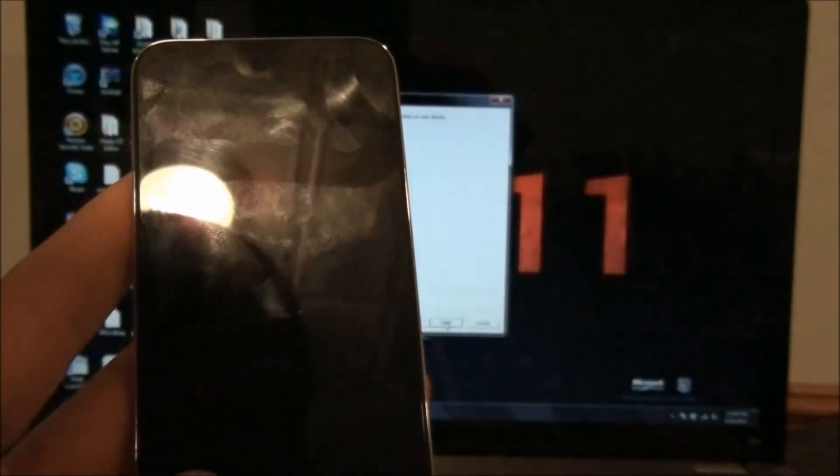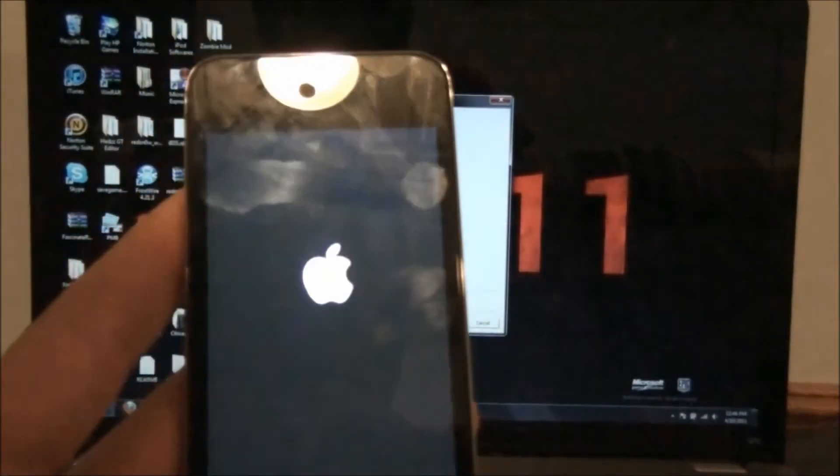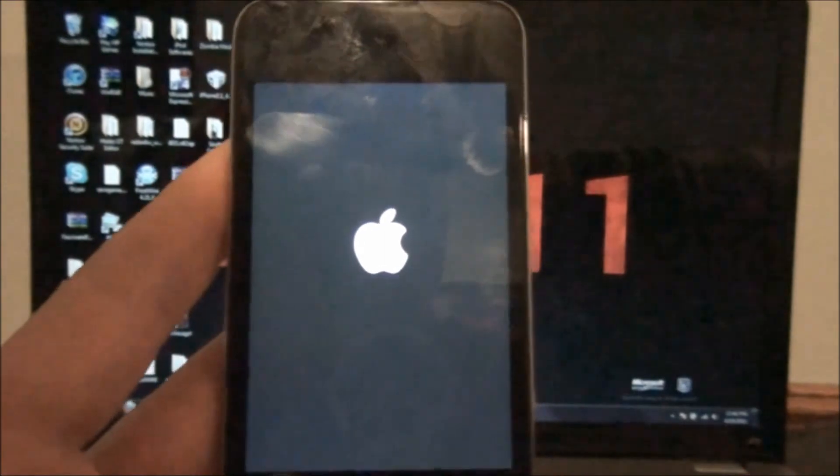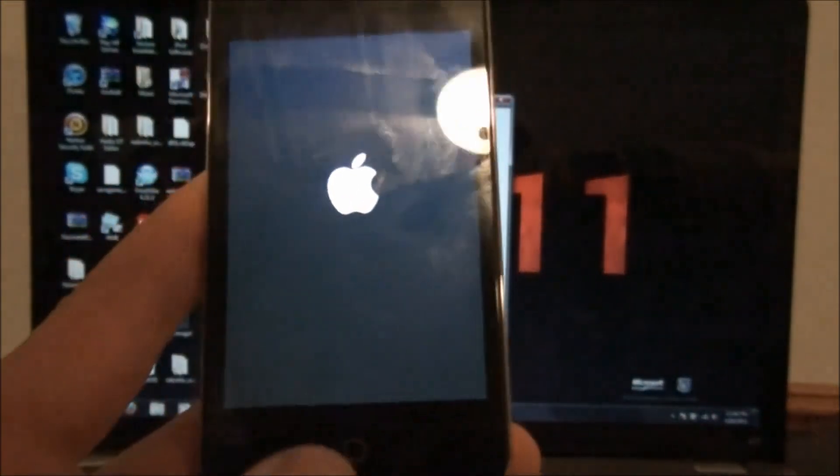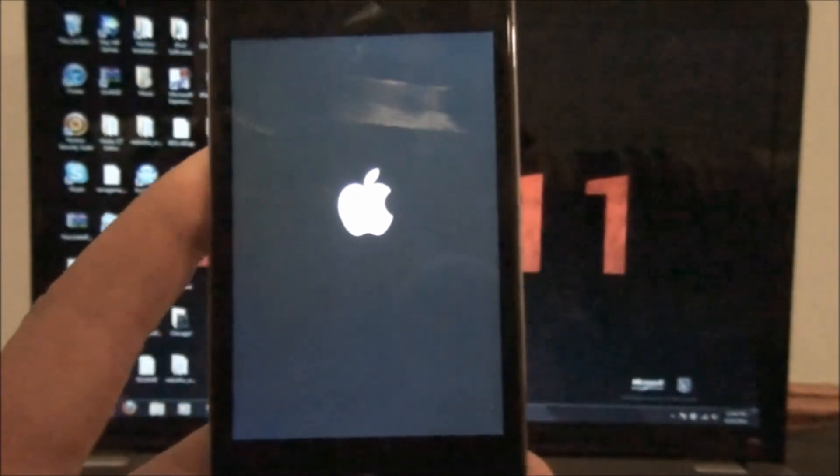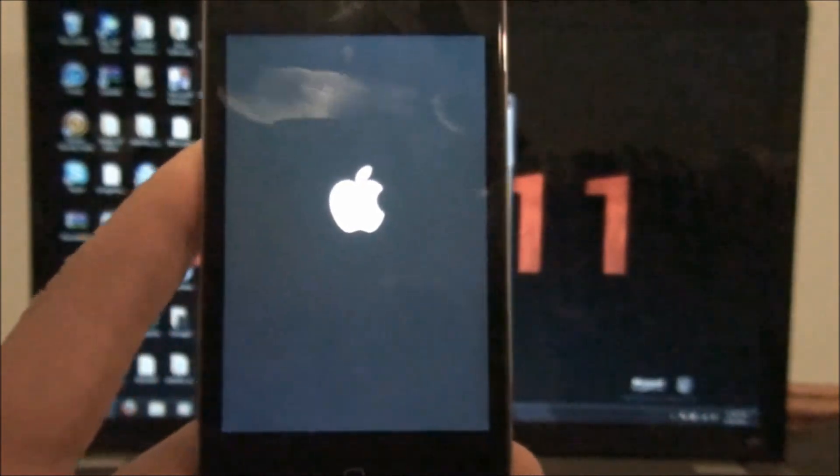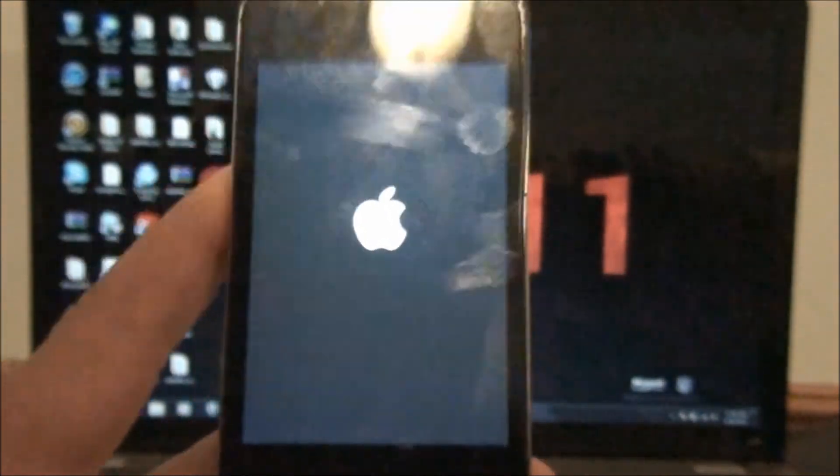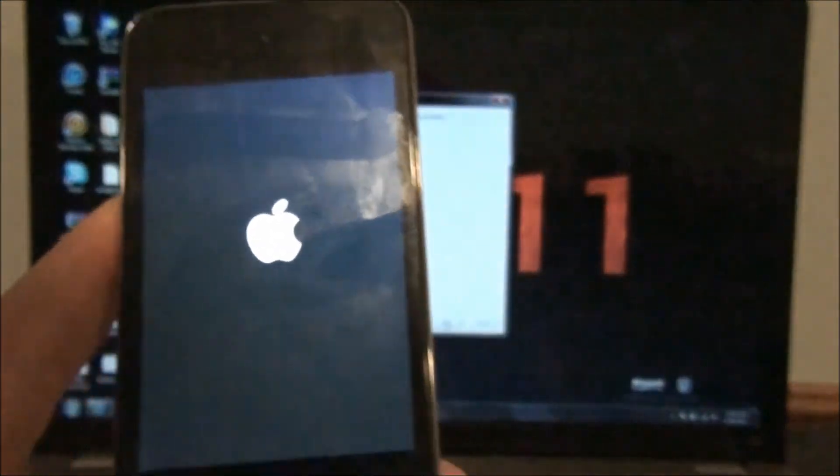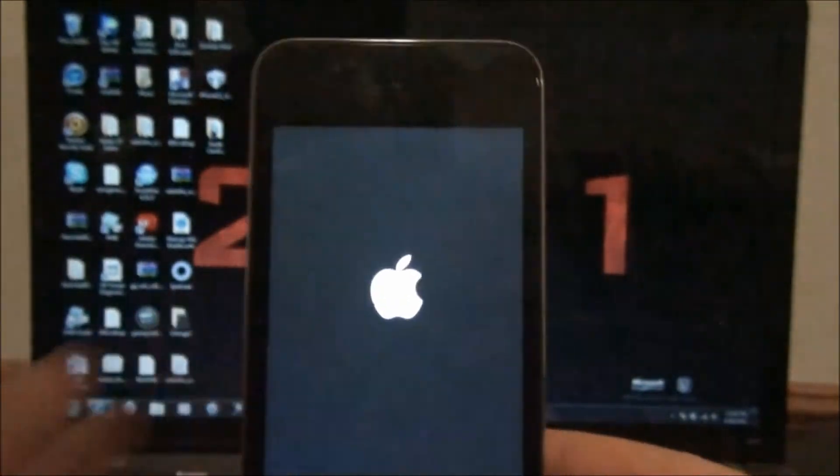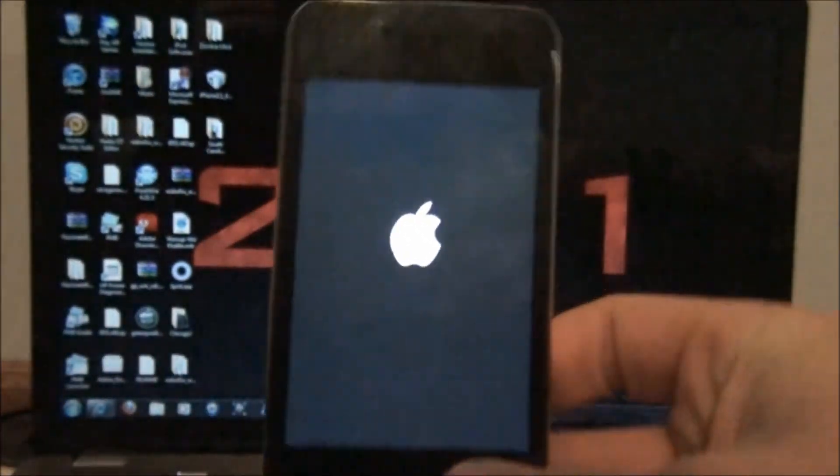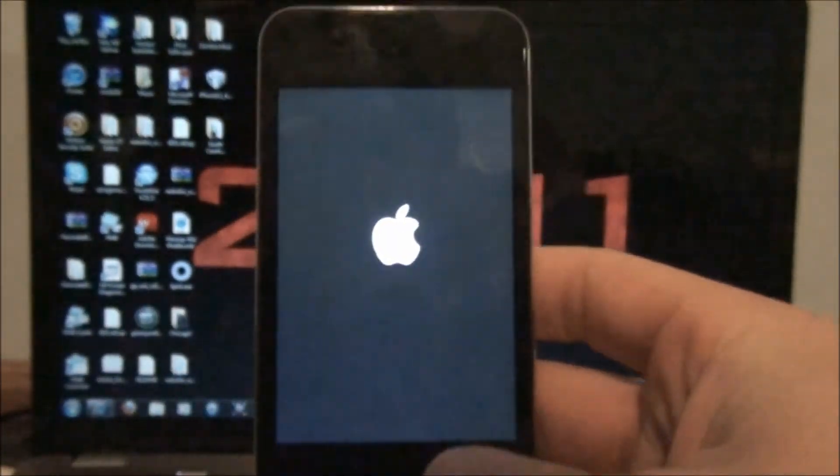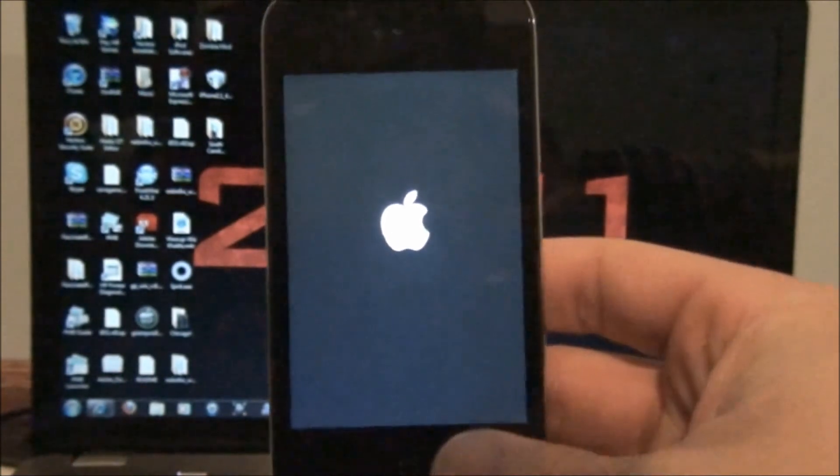So basically it's done, and it's going to reboot. And then once it's rebooted, you'll have a jailbroken device. Nice. Very quick and easy, I think, guys. Very nice jailbreak. And it's untethered. See, you really can't beat that. Pretty awesome.